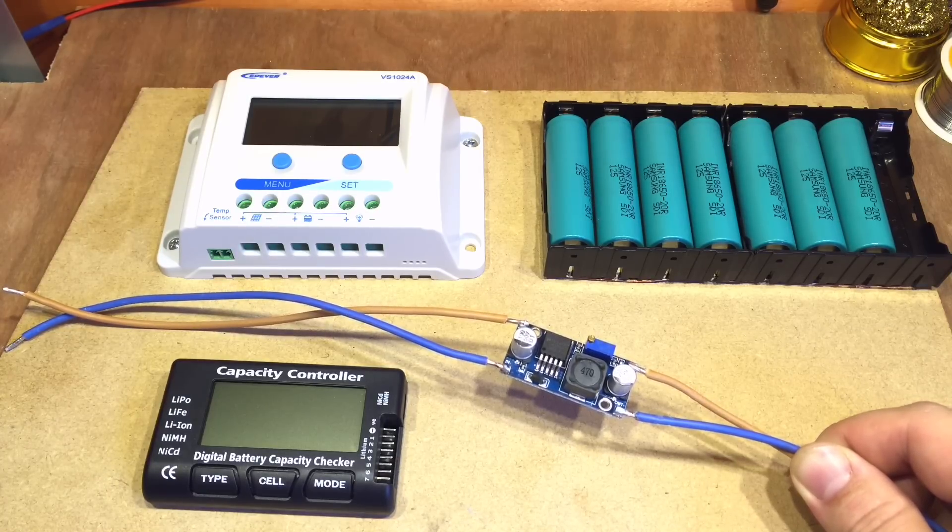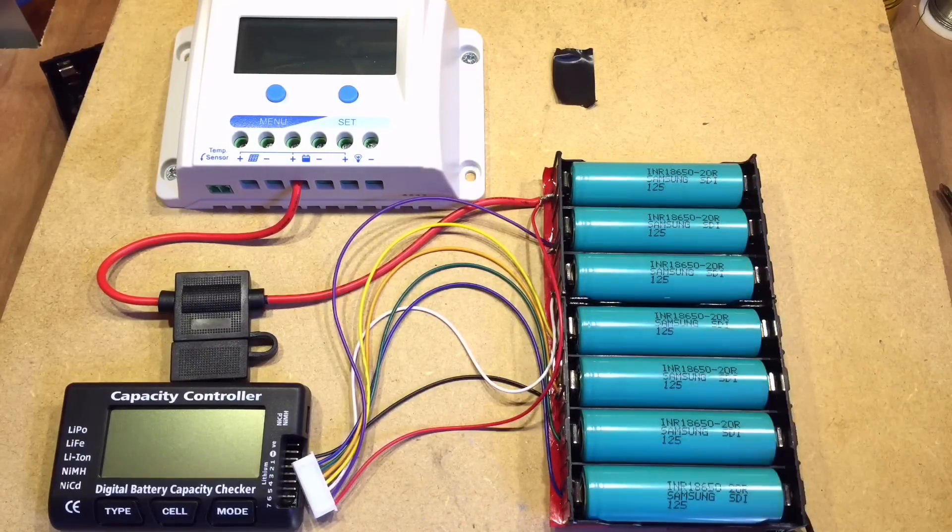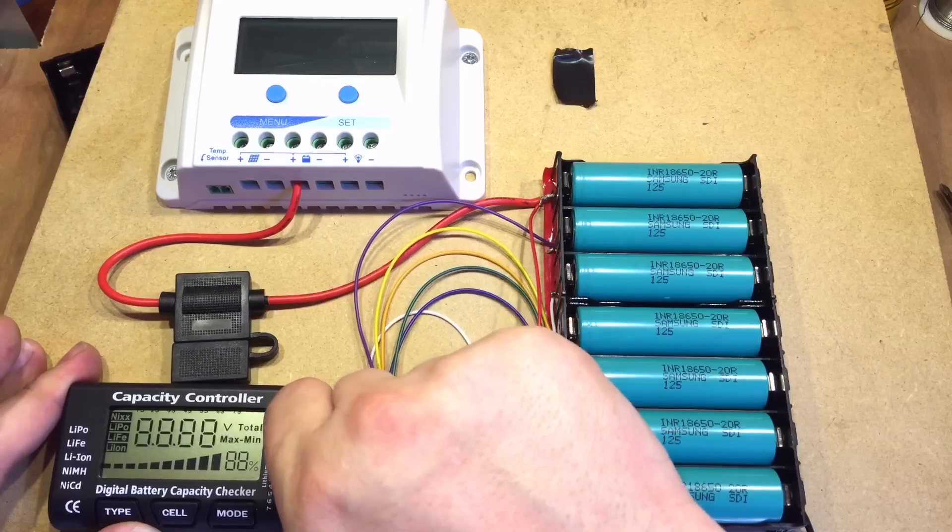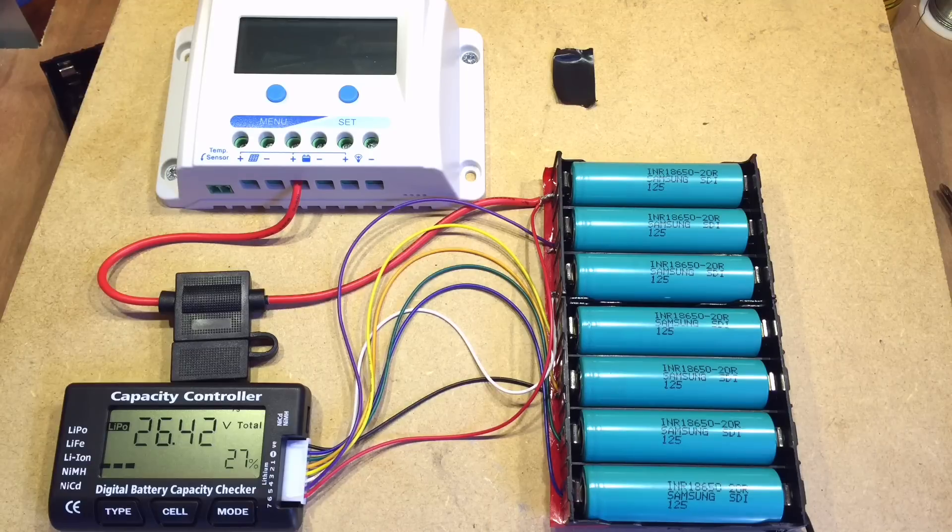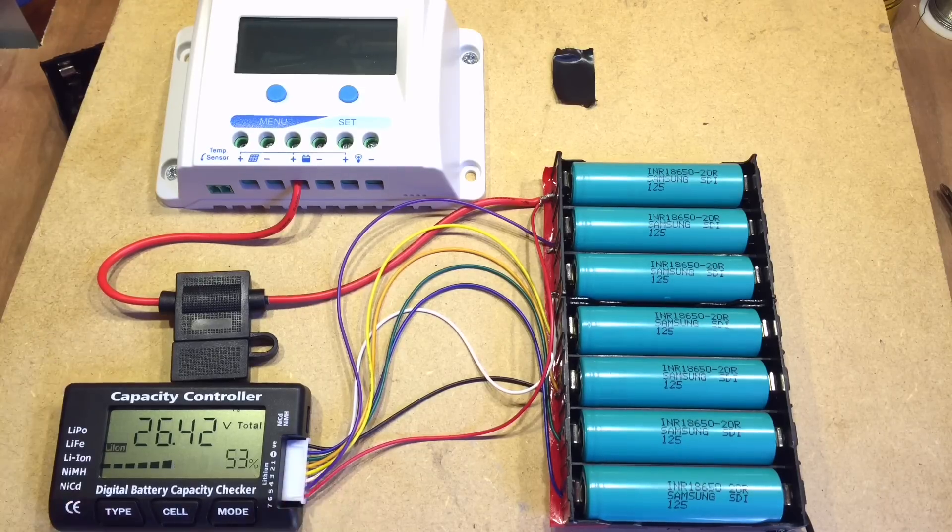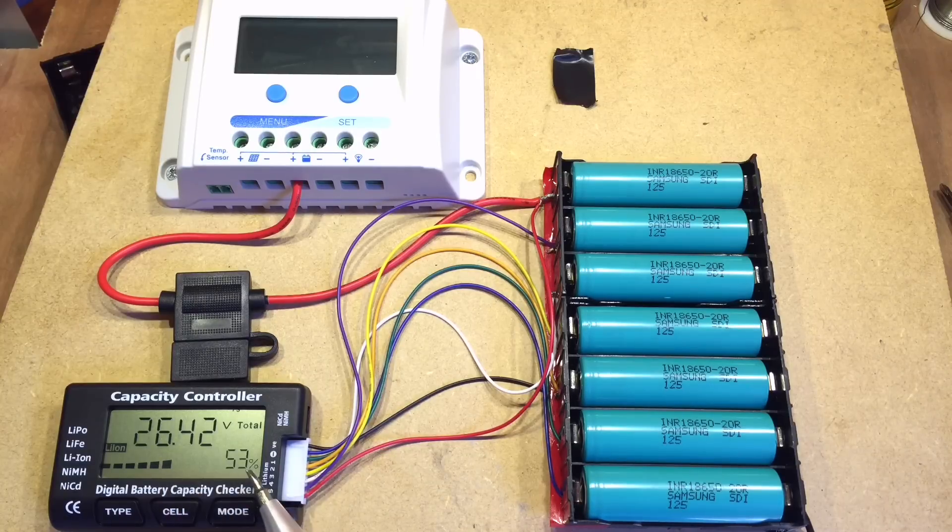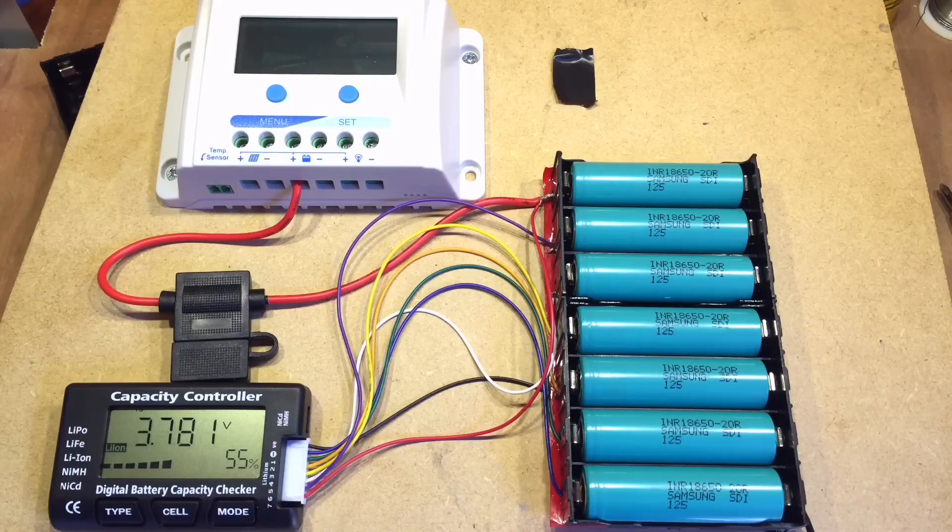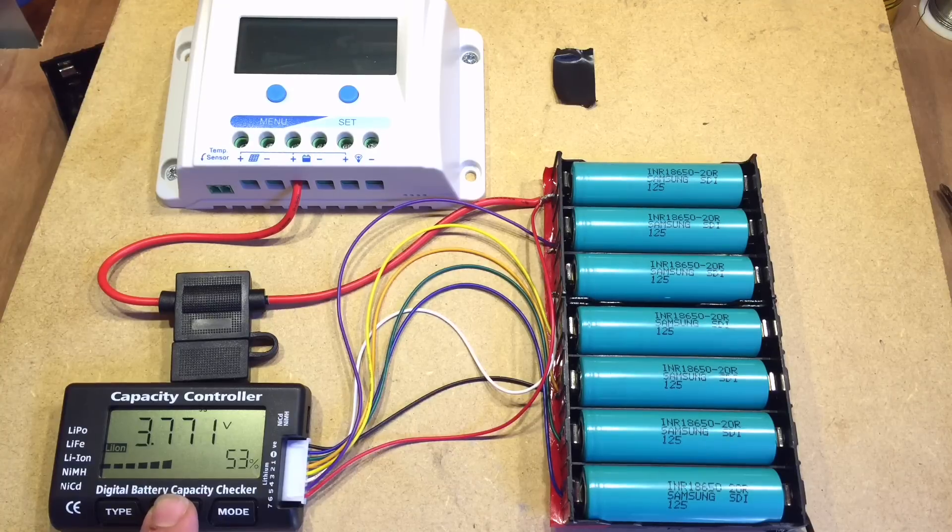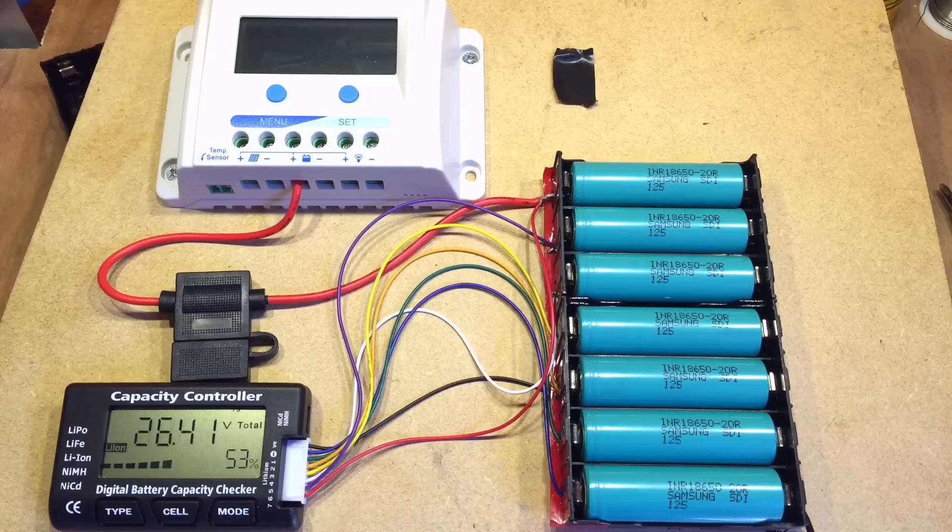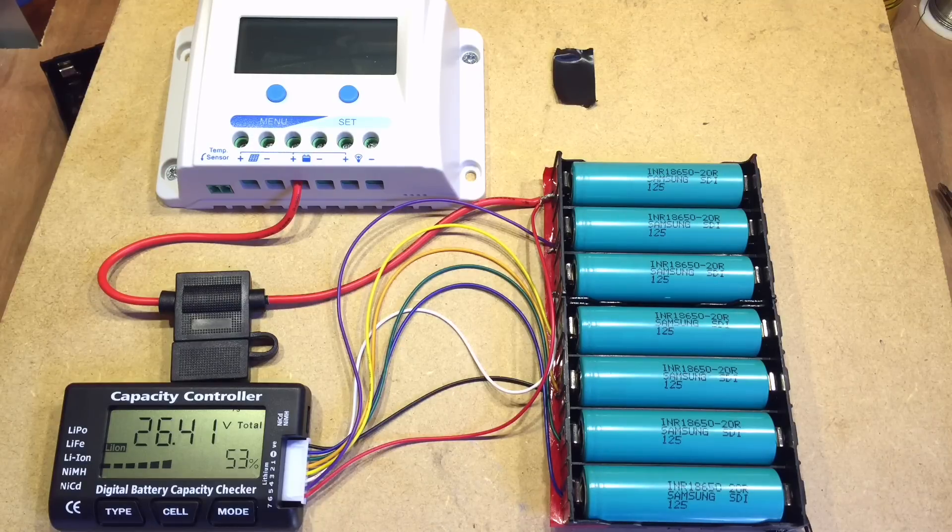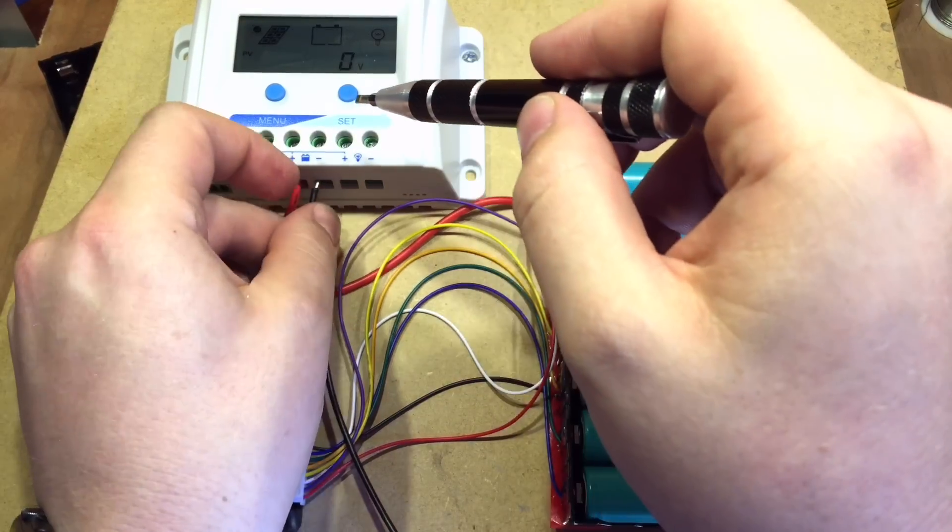Now with all my batteries in with the correct polarity, let's turn on the capacity controller, which says 26.4 volts. If we change the type to lithium ion, it's suggesting the state of charge is about 53%. We can go through each cell: 3.78, 3.77, 3.77. They're all fairly even. I'm not sure about the accuracy of this meter, that first cell seemed a little bit higher.